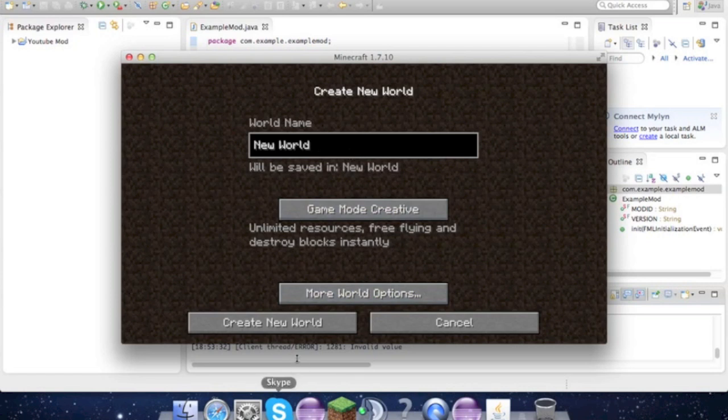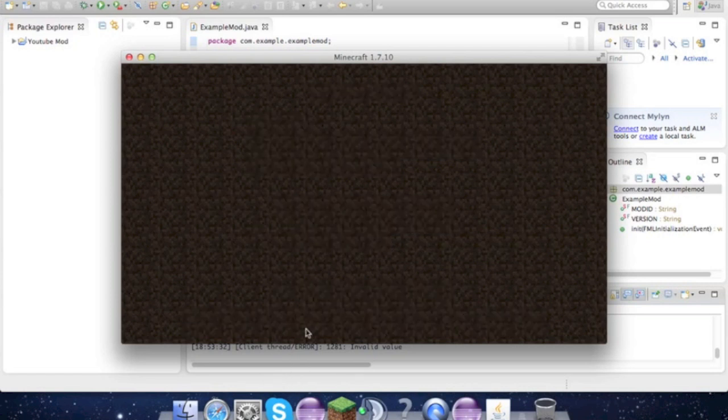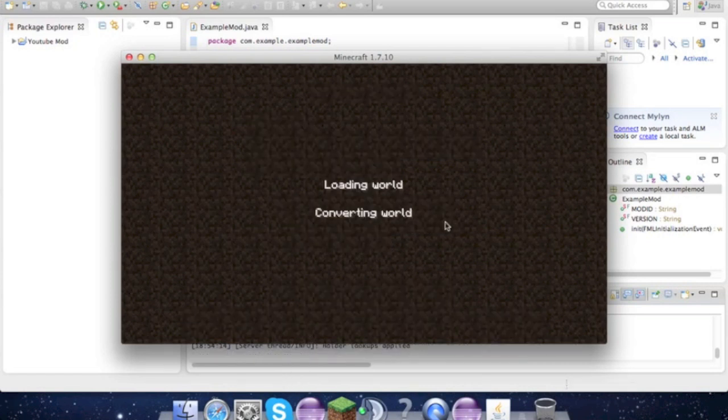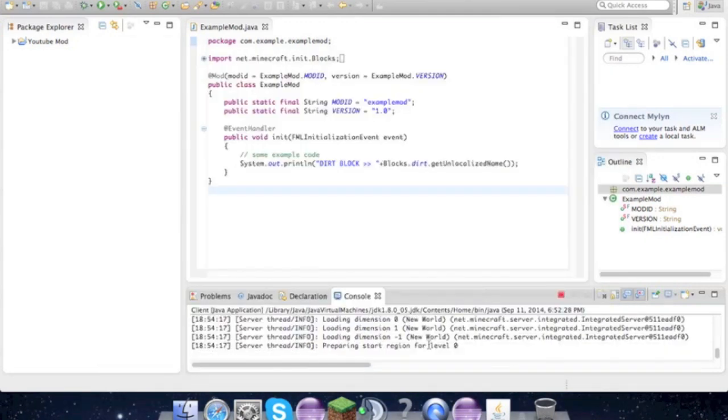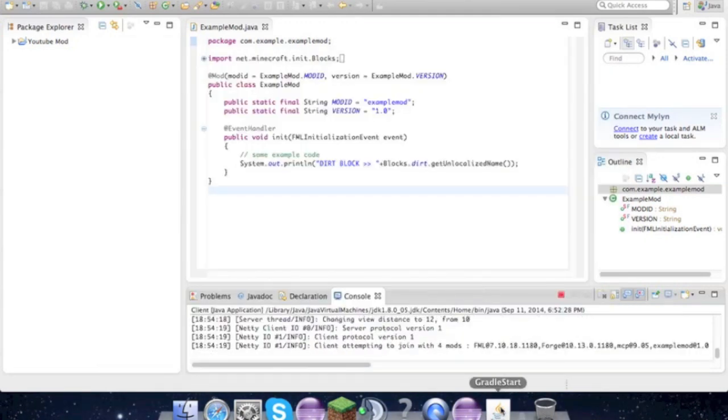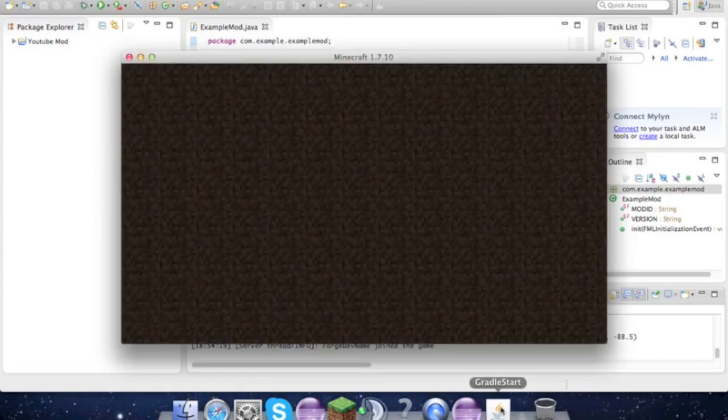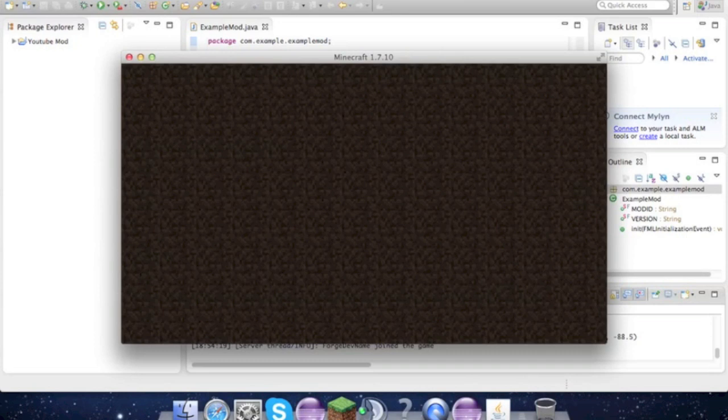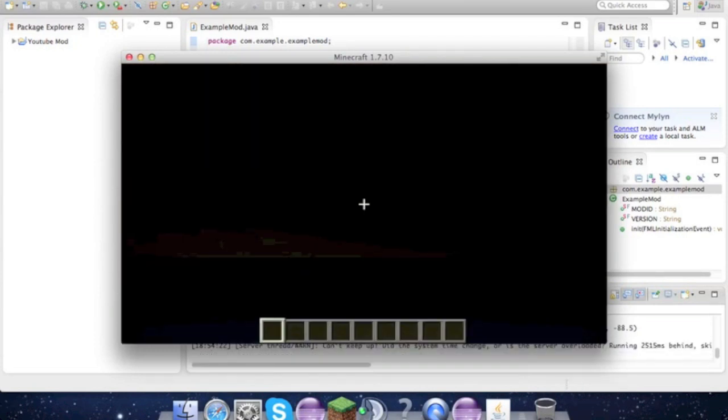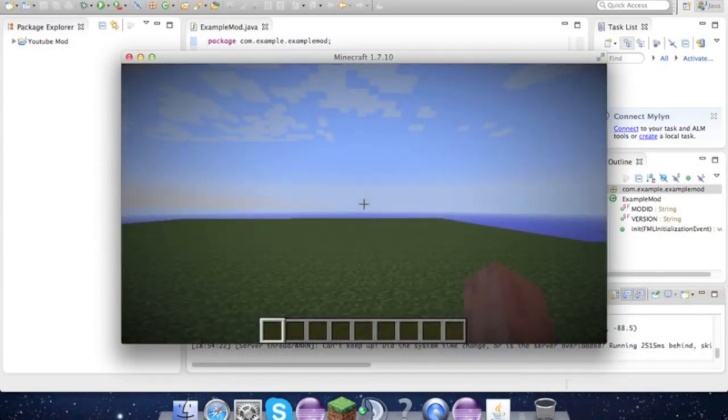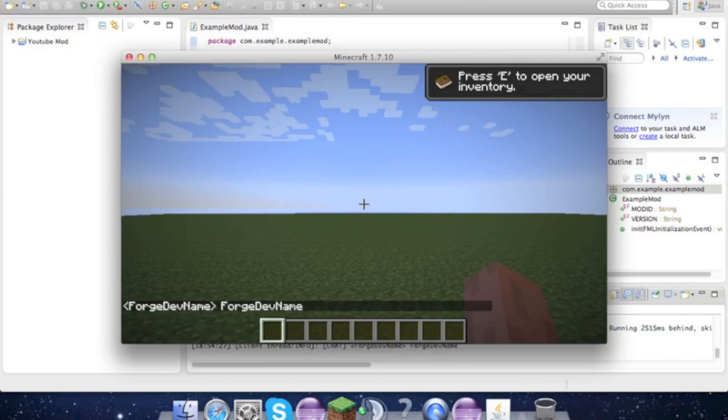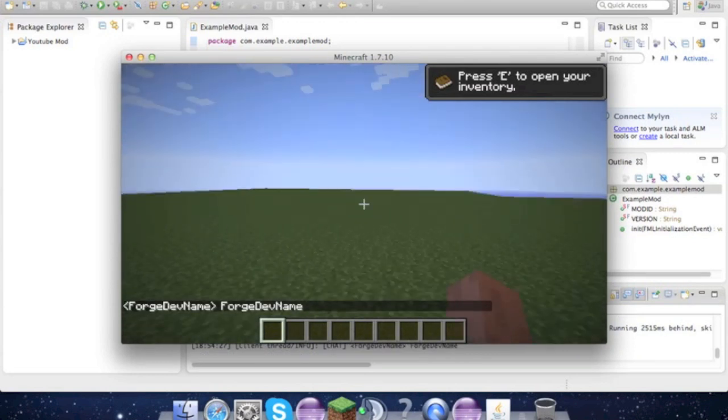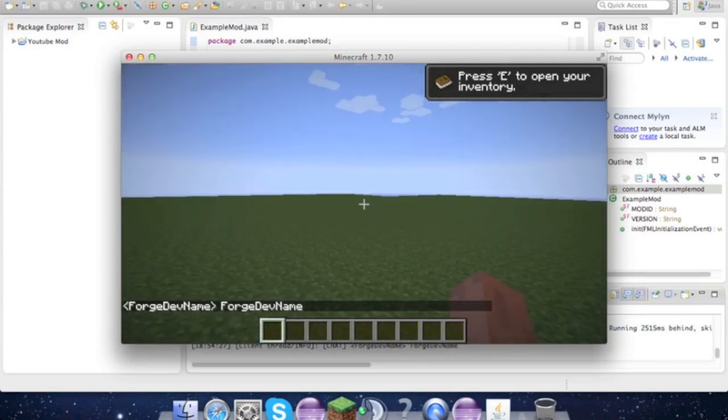Create New World. And don't worry, all of your world stuff is saved. And you get a random name too. So my name is Forged Dev Name, which is pretty cool.